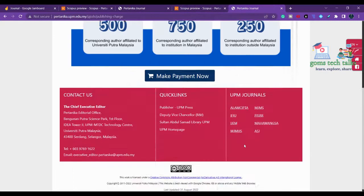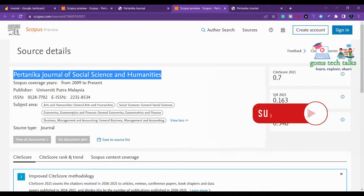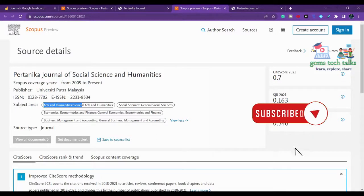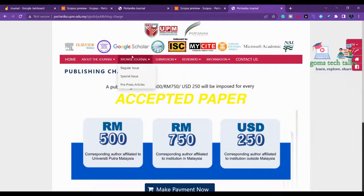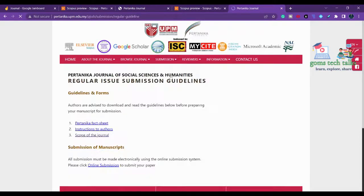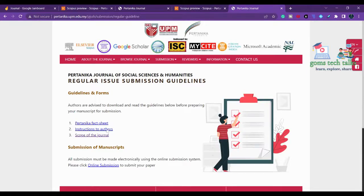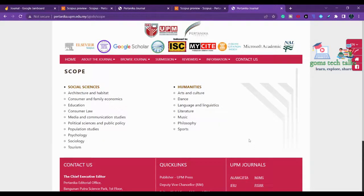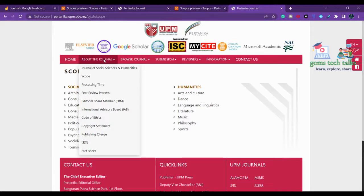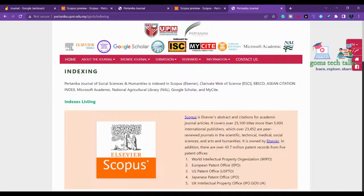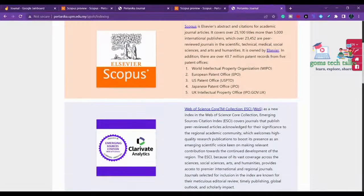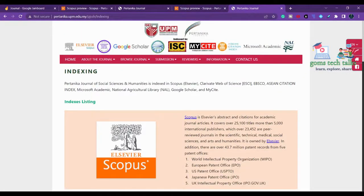The publication charges for the social science journal are likely the same as the first journal, since both are published by the same publisher under different journal names. You should also check the copyright statement and indexing details. This journal is also indexed in Web of Science, so verify the indexing before submitting.